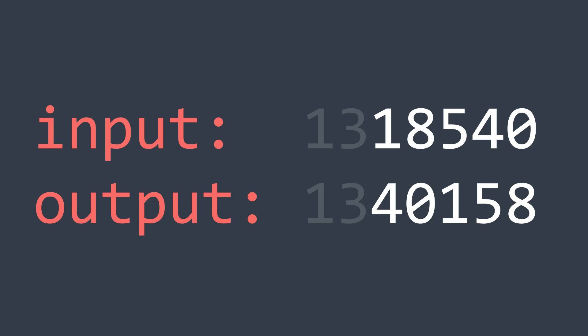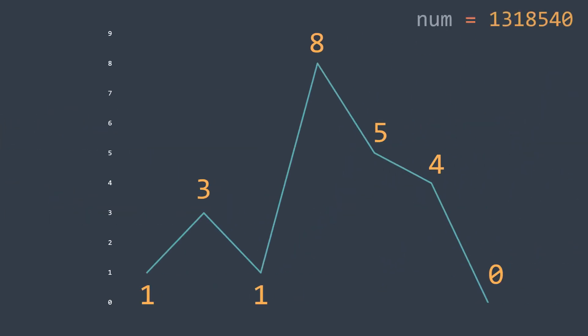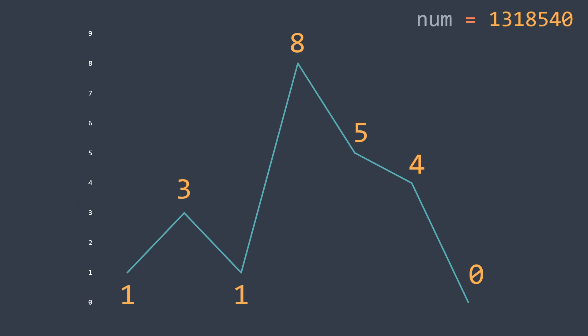But we don't concretely know when to stop, when to know that we arrive to the last digit that will be changed. And for that, let's represent the digits in a line graph. And we can clearly see that the last digit that's gonna be modified is the one that breaks the ascending order.